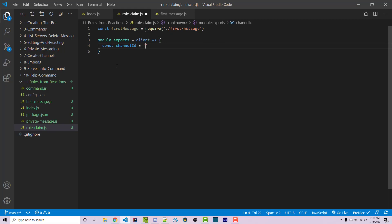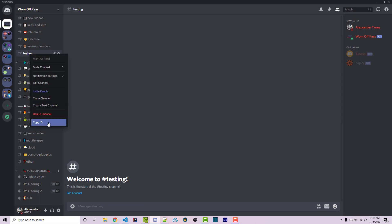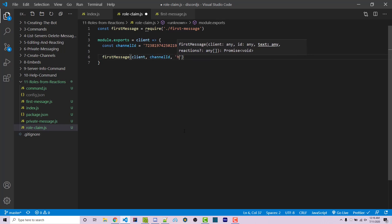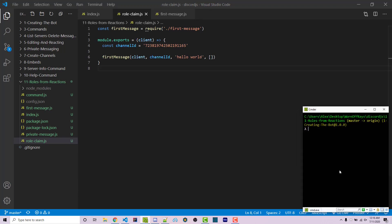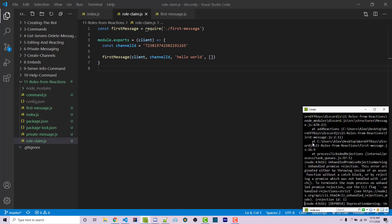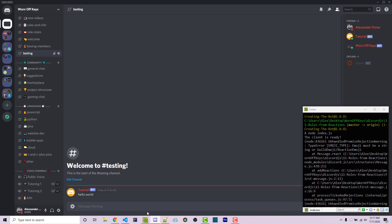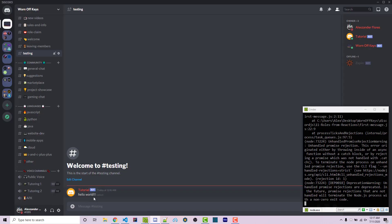I'm going to get a channel ID. Going into my Discord, if we go to the testing channel, we can right-click and copy the ID. If you don't see this, you might have to enable developer mode within your Discord account. Once we copy that, we can paste it in. Now we want to use firstMessage — we're going to pass in the client, the channel ID, and the text 'hello world', plus an empty array. If we save this and run it with node index.js, we see the client is ready. Going into our testing channel, we see 'hello world'. If I add three exclamation points, save, and restart the bot, we see three exclamation points there automatically. So everything so far is working.